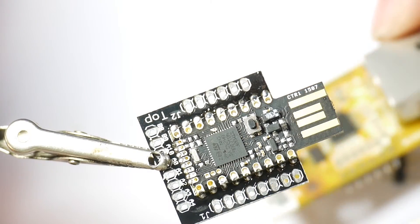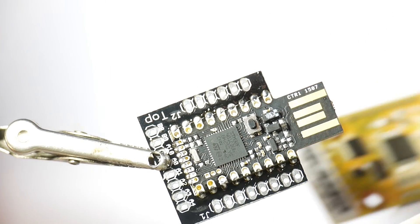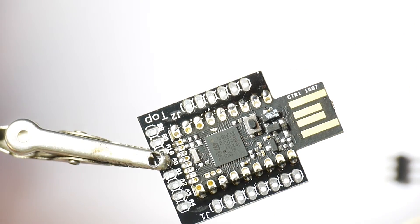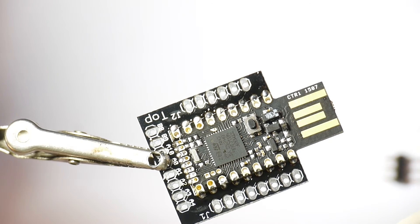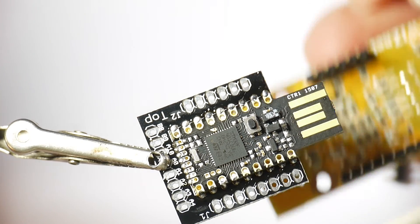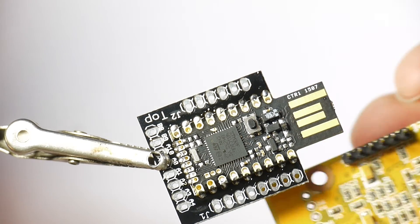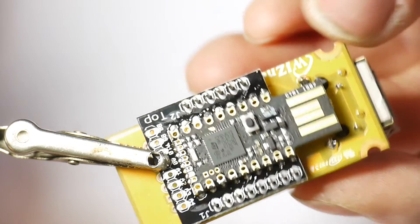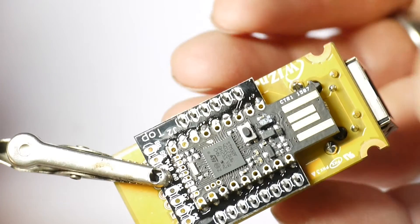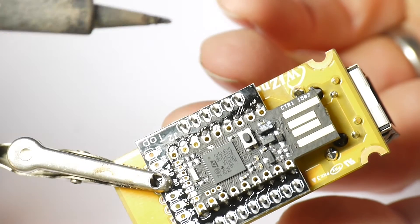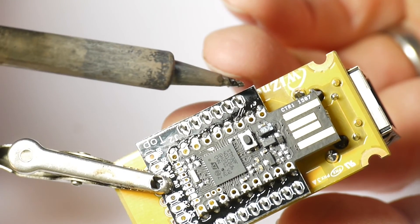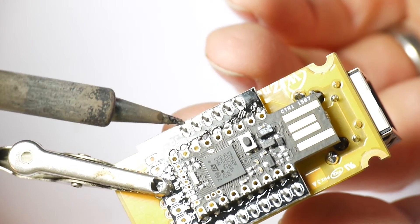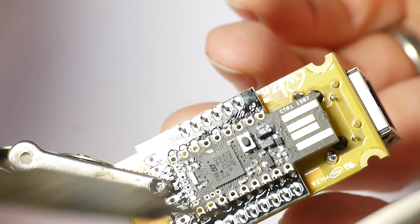Then you have to put the Wiznet board on. The Wiznet board actually goes on the bottom facing up. You literally just stick it on like that. Take it off, put it on the ground, and then solder those pins there.